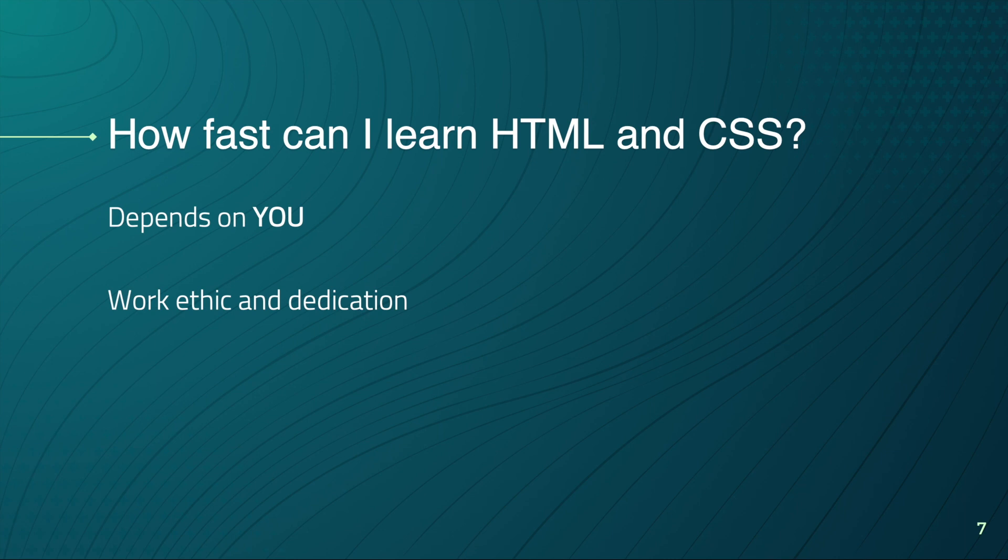Another question that I get often is how fast can I learn HTML and CSS? And I won't be saying that you can learn it in 5 or 10 days, because nobody can practice 24 hours a day. Practically, I would say that you should spend a couple hours per day, but it really depends on your dedication and work ethic of how fast you can learn HTML and CSS.